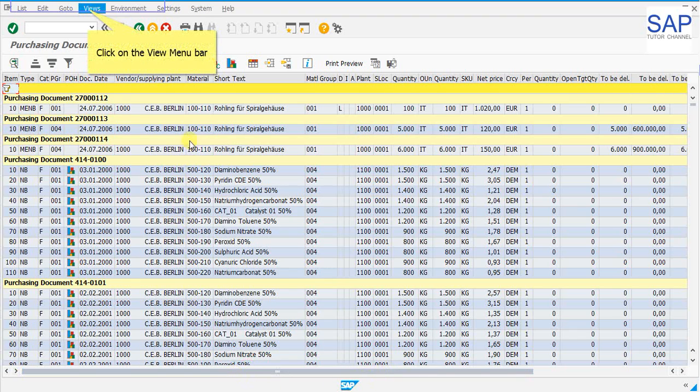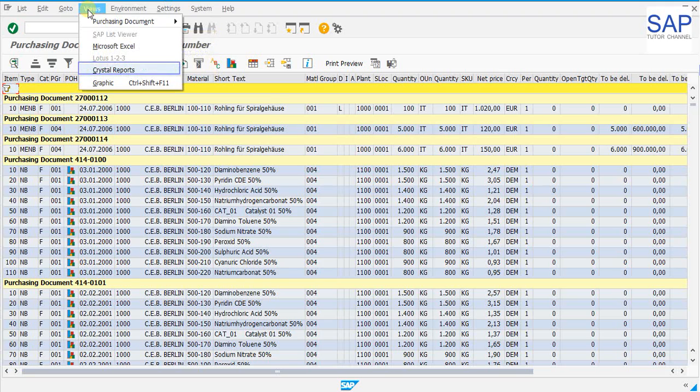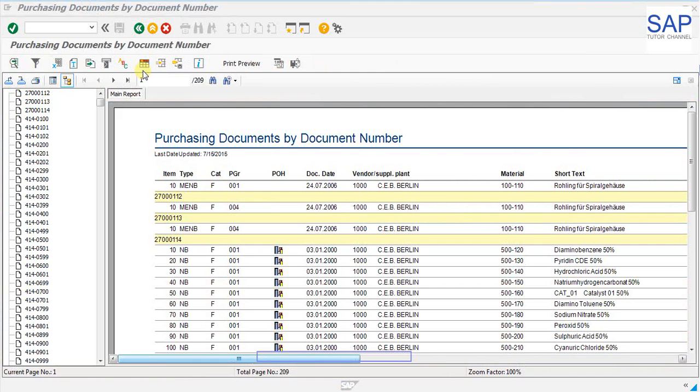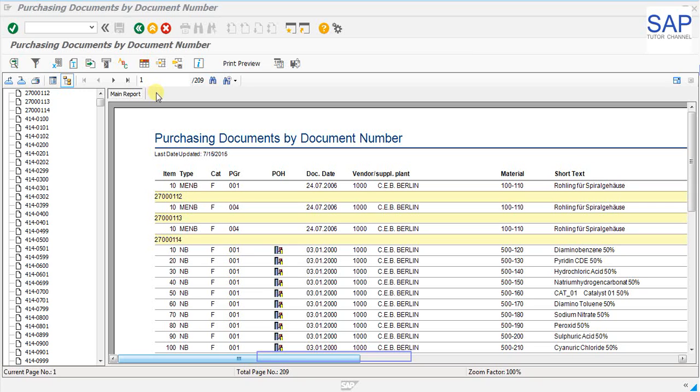ME2N report has been executed and let us see how crystal reports can be viewed within this scenario. Click on the view menu bar. Now we can see that crystal reports is enabled and can be clicked. On the screen now we can see the crystal report has been generated and whatever detail was there on the ALV grid is being presented on your screen through a crystal report. On the left side we can see the document numbers and we can see the title of the report. We can see the format of the report. It is different from what ALV was. It is all well formatted in the crystal report.